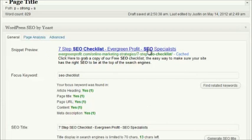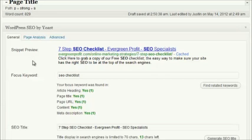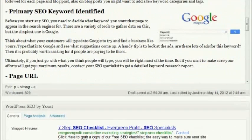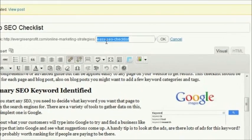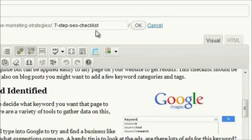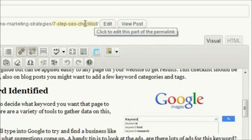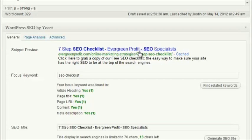The next thing is the page URL — this here is the URL of the post, the web address for this post after you've created it. If you just scroll up to the permalink, you can change this to '7-step-SEO-checklist' and press OK. That just alters the last section of your permalink, your URL. It hasn't updated the old one here, but you can see how it's going to display. If you refresh the page it will update any changes that you make.